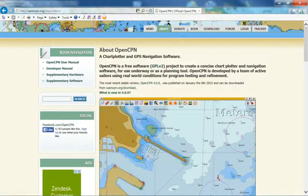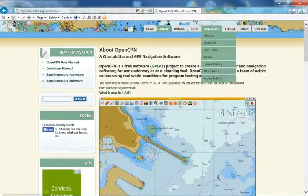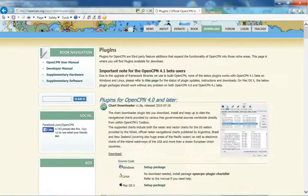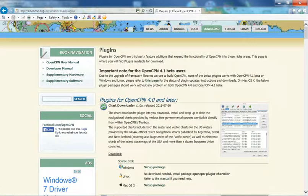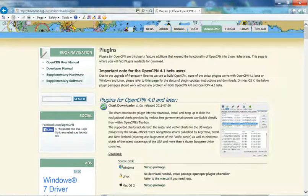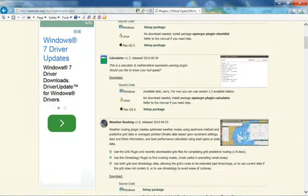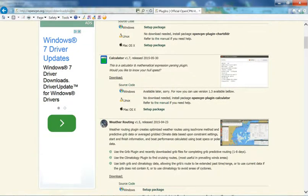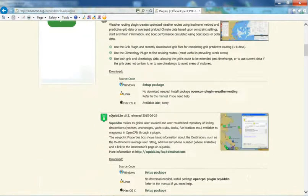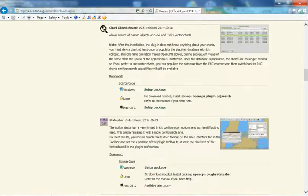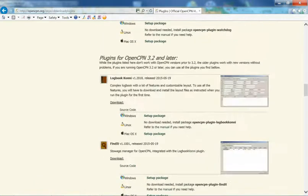And you'll see up here in the main menu, the downloads tab under which there's plugins as the first option. So we click on that. And there's basically a page listing all the available plugins for OpenCPN 4.0. There's quite a few of these. Some are quite useful, some not so much. But we're only interested in the Voyage Data Recorder at the moment.